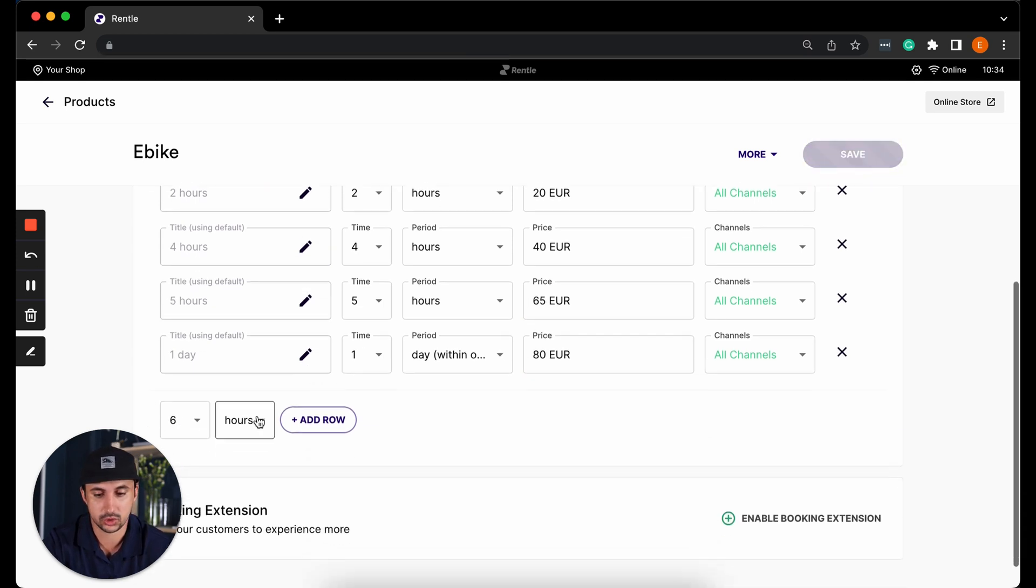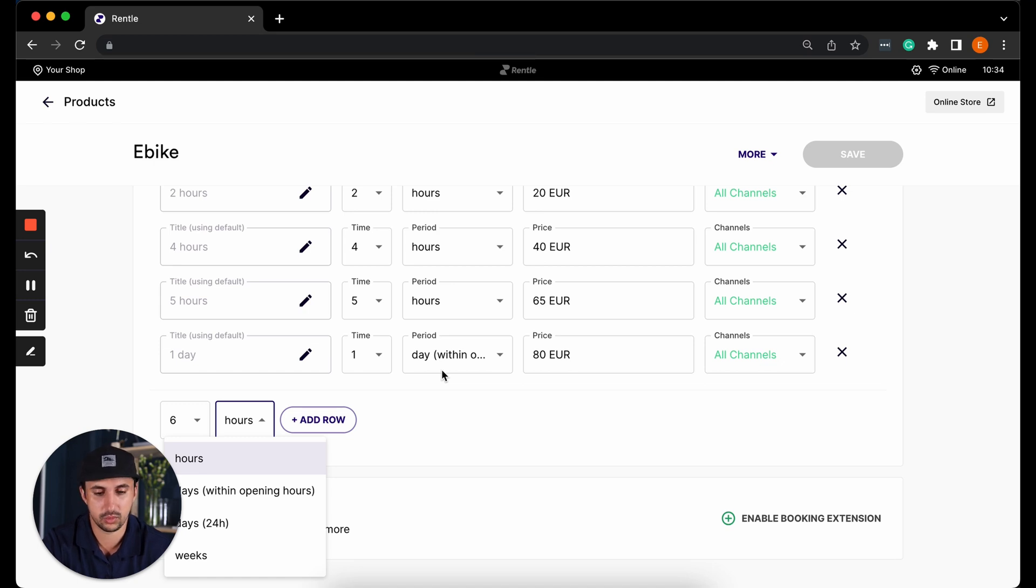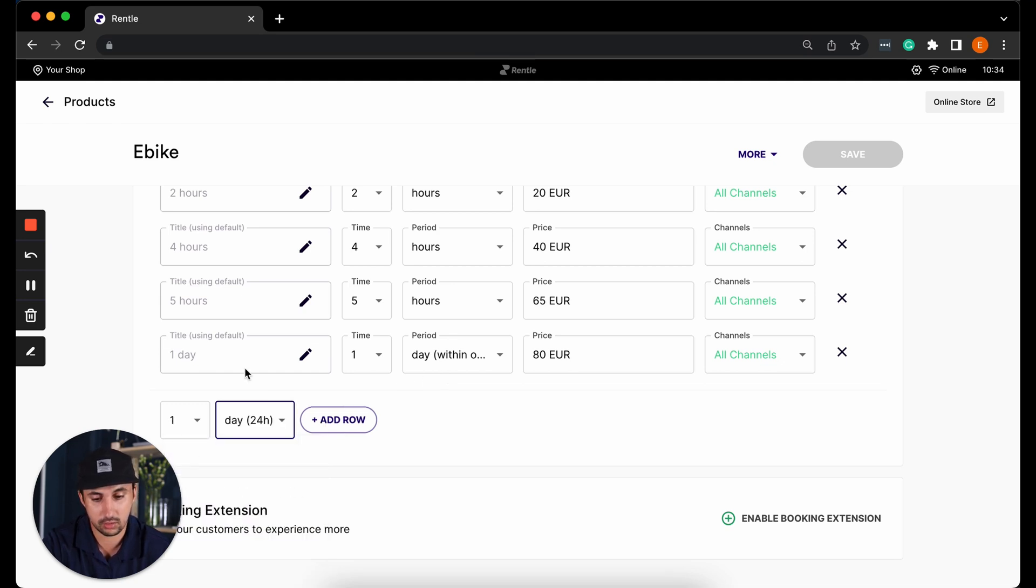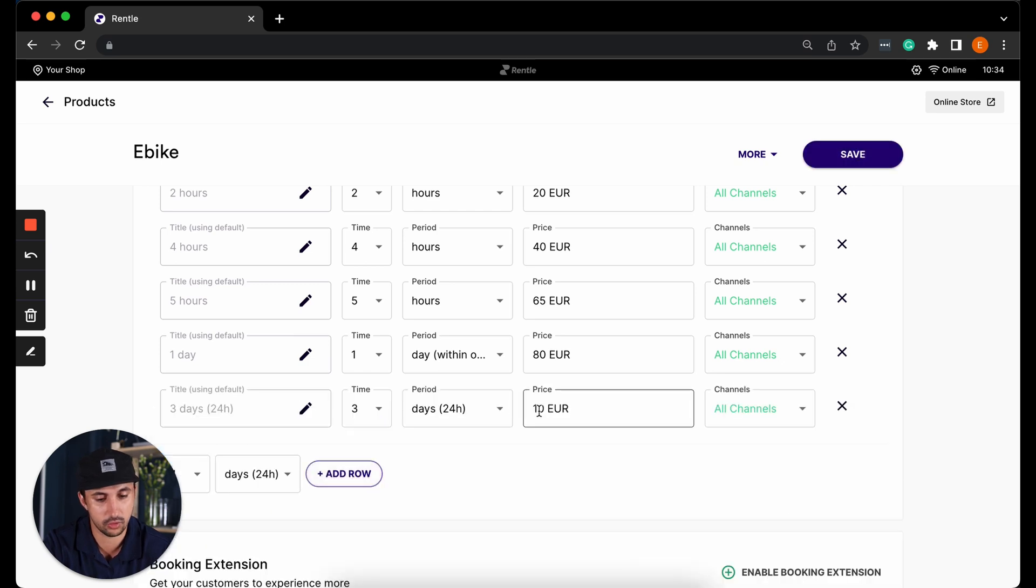We can also add more days. In this case we have one day within opening hours so this bike will be returned at the end of the operational day. But of course if you operate in 24 hour format then you can add here multiple days in 24 hour formats and change the pricing here as well.